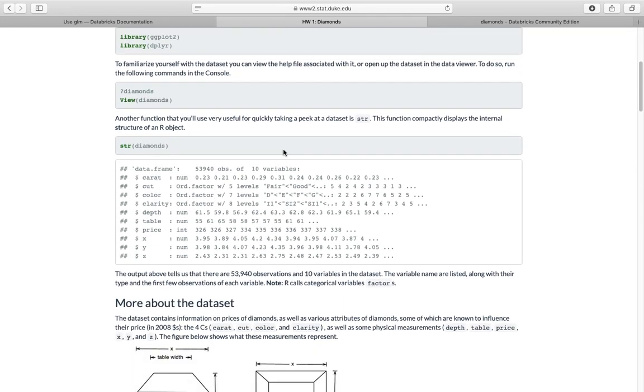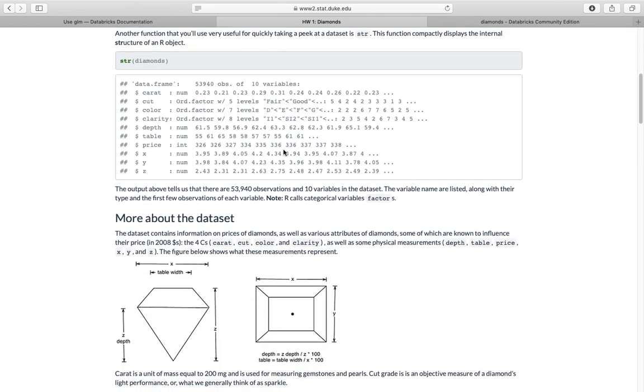And here you can see we have ten variables: you have the carat, the cut, the color, the clarity, the depth, the table, and the price. You can see here later.